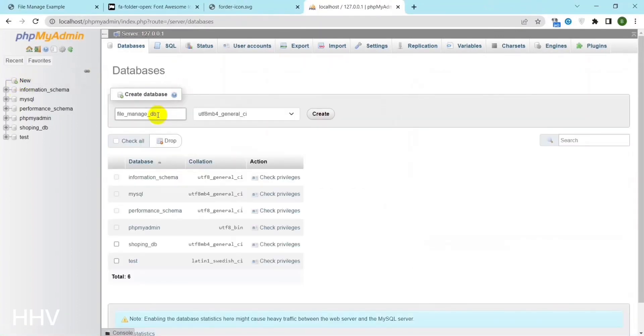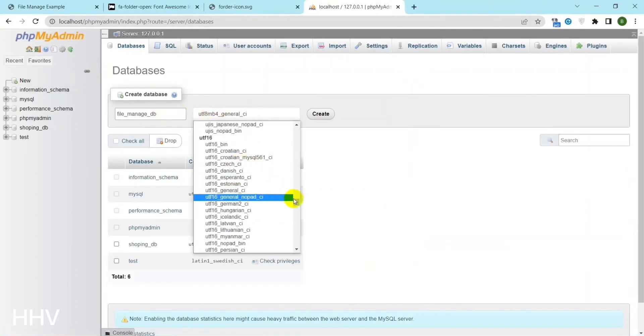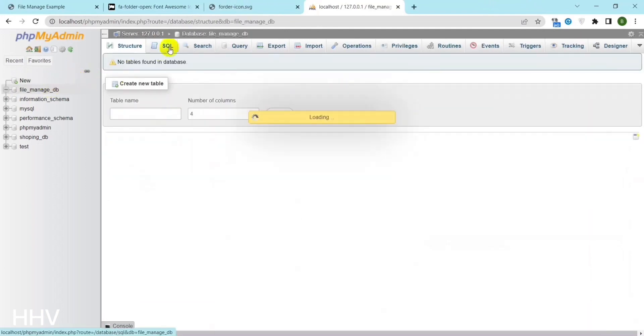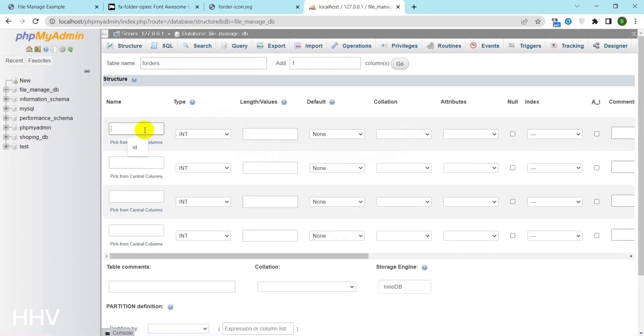Now I will create a database. Here there are folder and file tables.